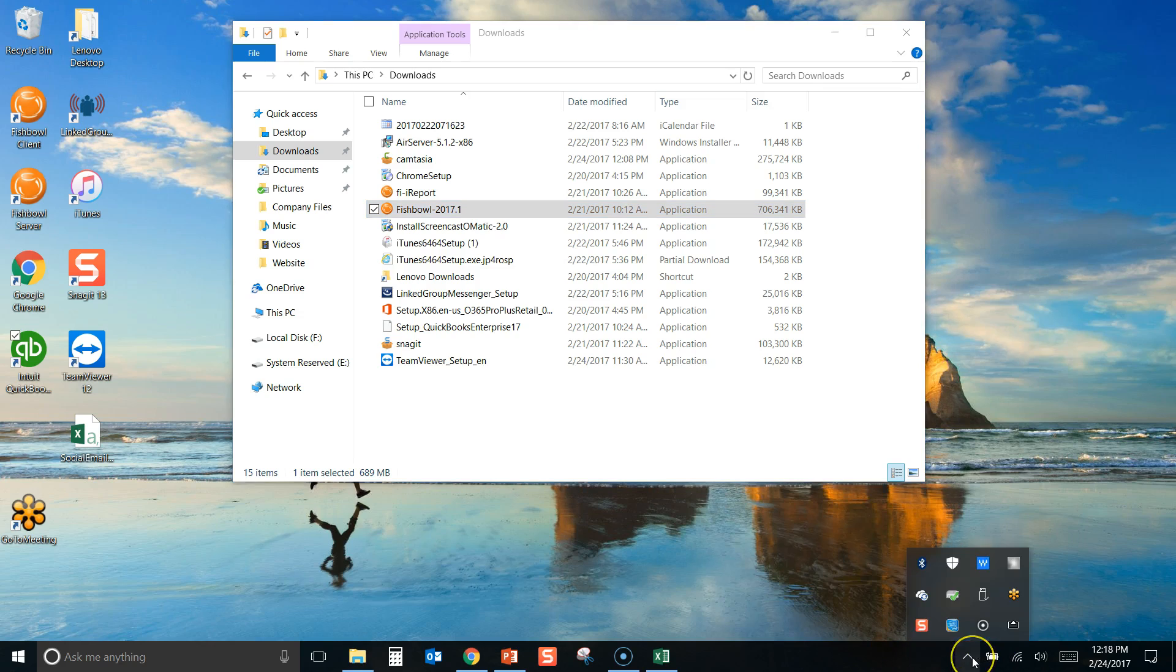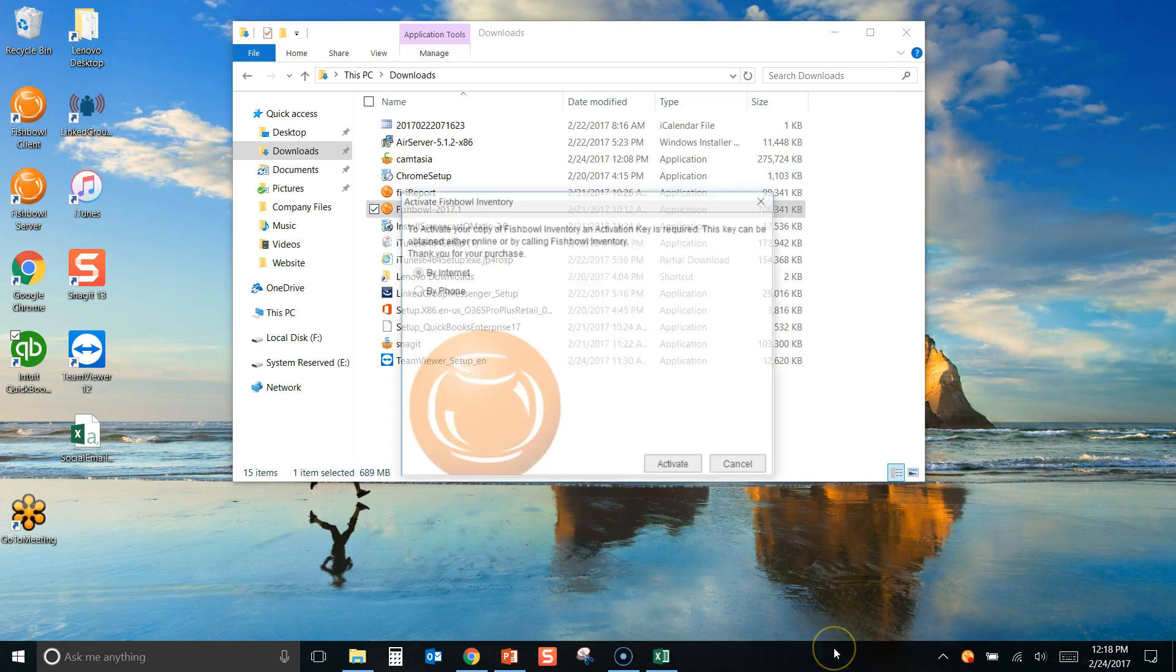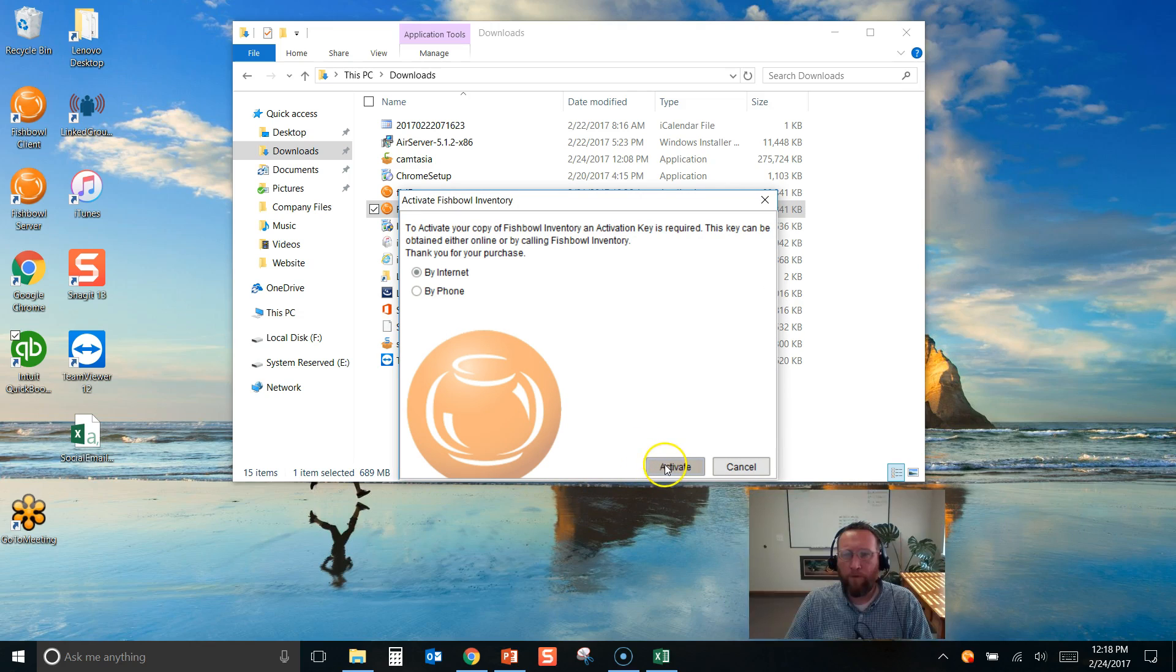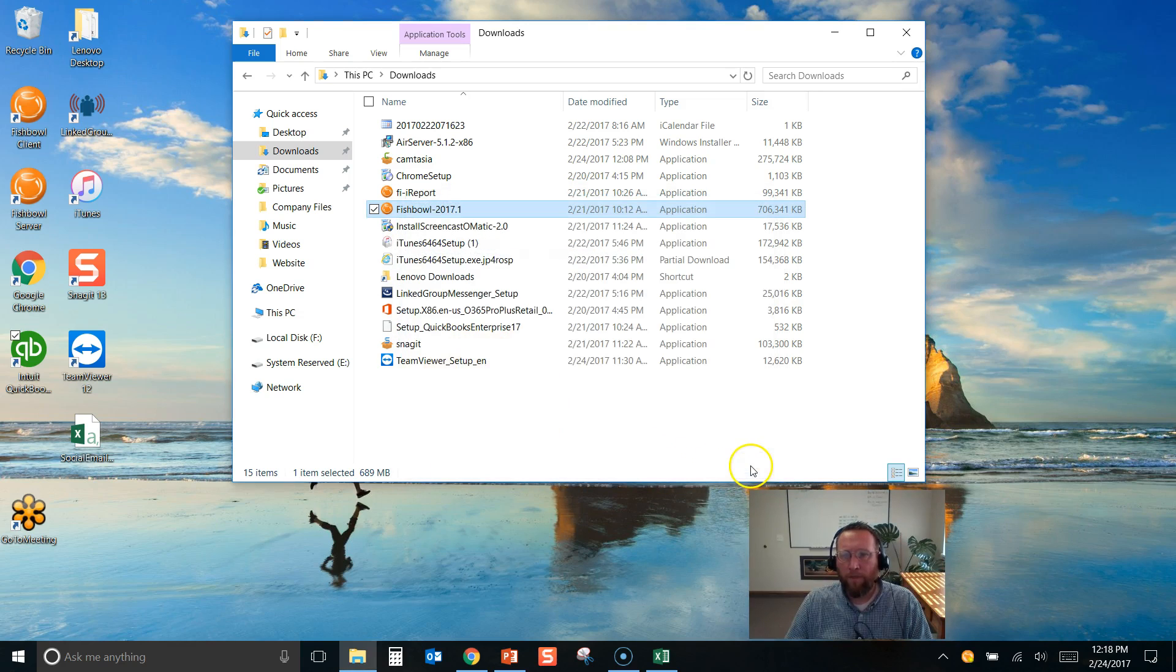And the Fishbowl server will start to boot up. There it is right there. It's got a red dot. That red dot will turn yellow and then it'll finally go away. Sure, activate your license. Go ahead and activate this. Done.